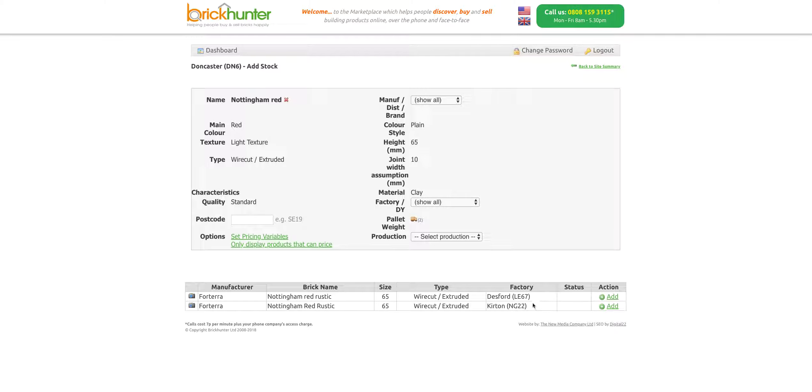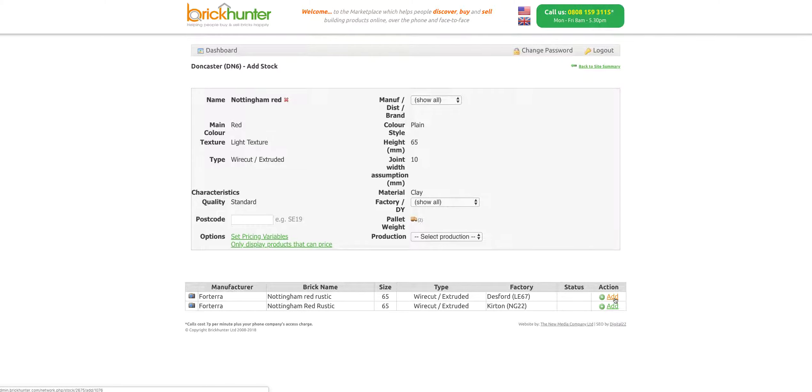This is important as sometimes you can have different pack sizes or the brick can be a slightly different shade based on the particular factory. Make sure you know which one has manufactured the bricks that you're stocking. Here we're going to go for Desford and I'm going to add.